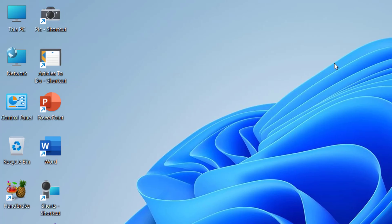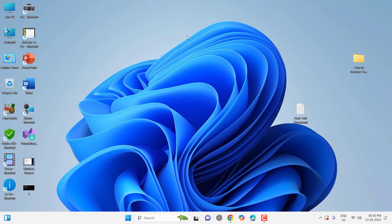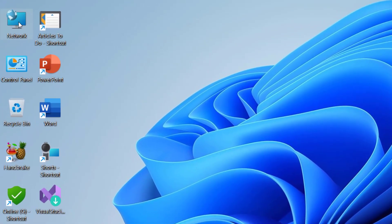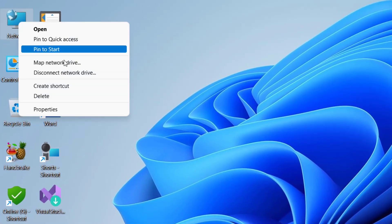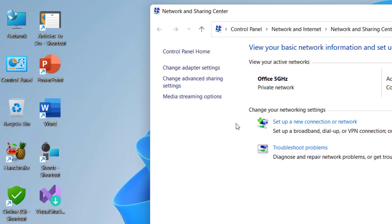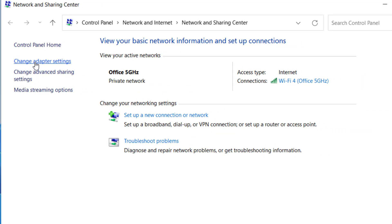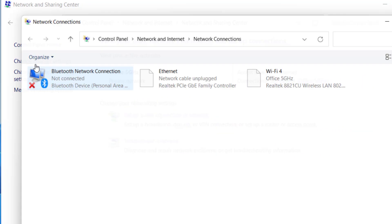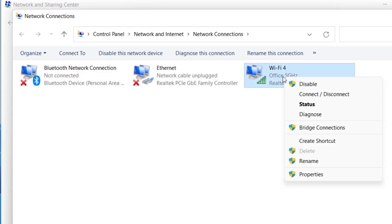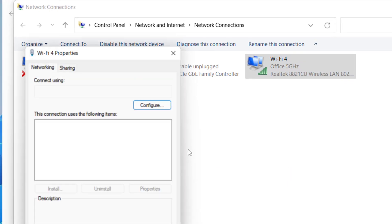If you still facing problem then do one more thing. Just right click on Network, go to Properties, and click on Change adapter settings. Here right click on your WiFi, go to Properties.